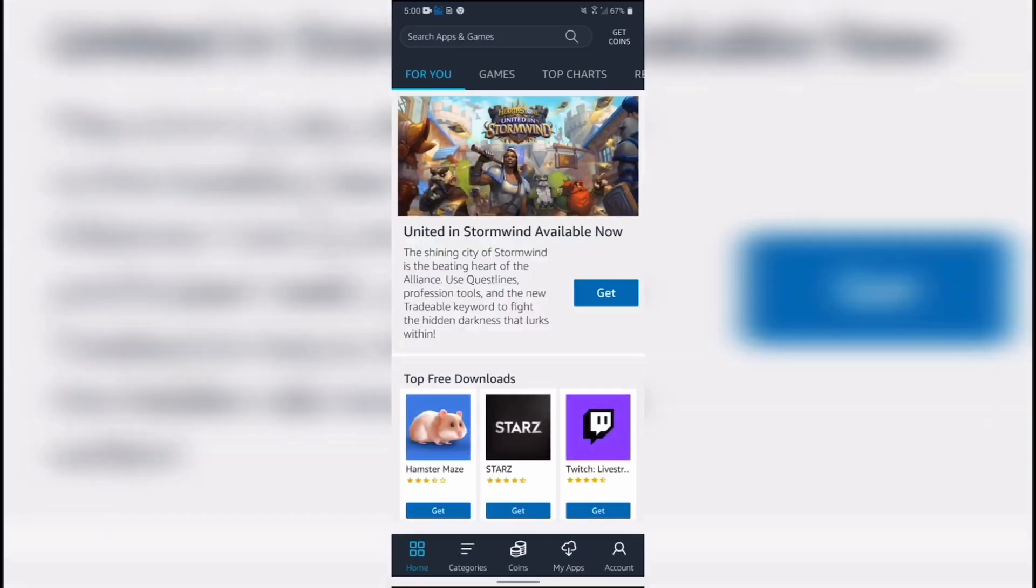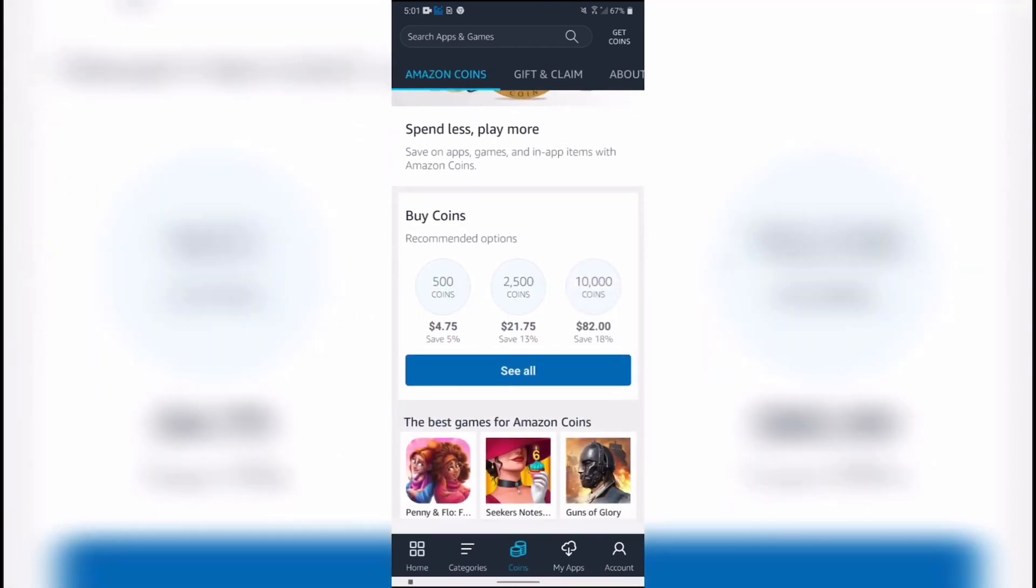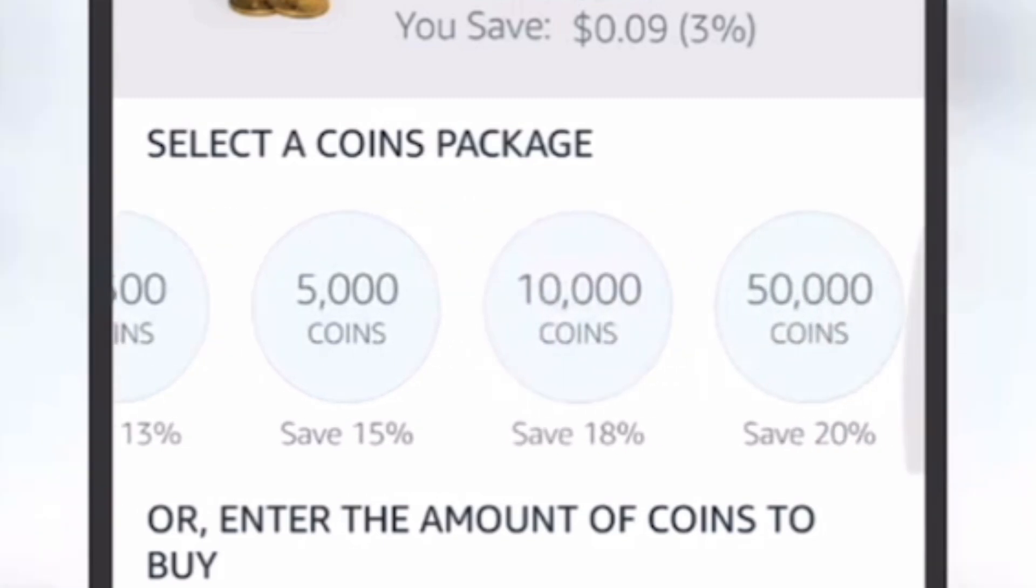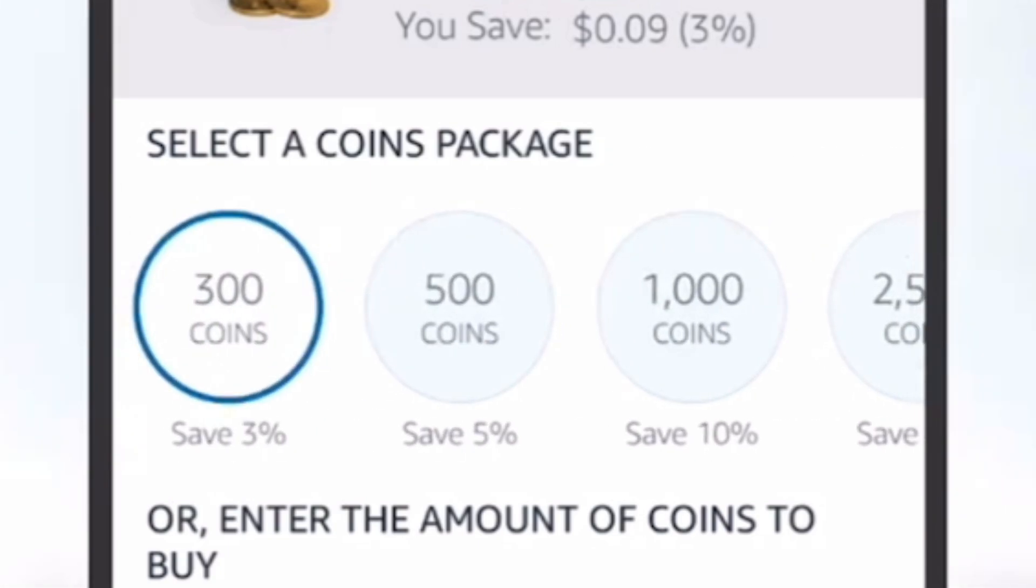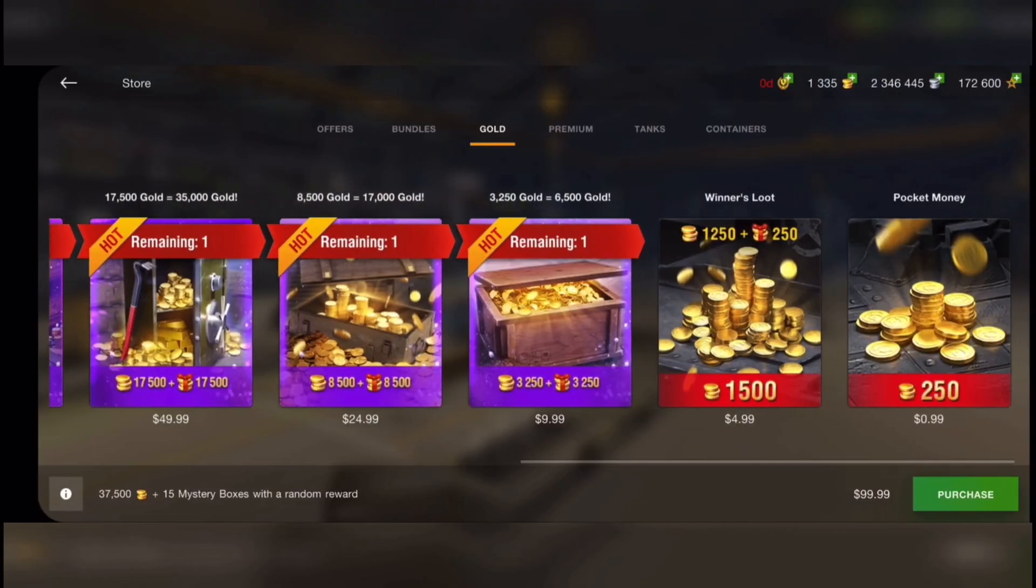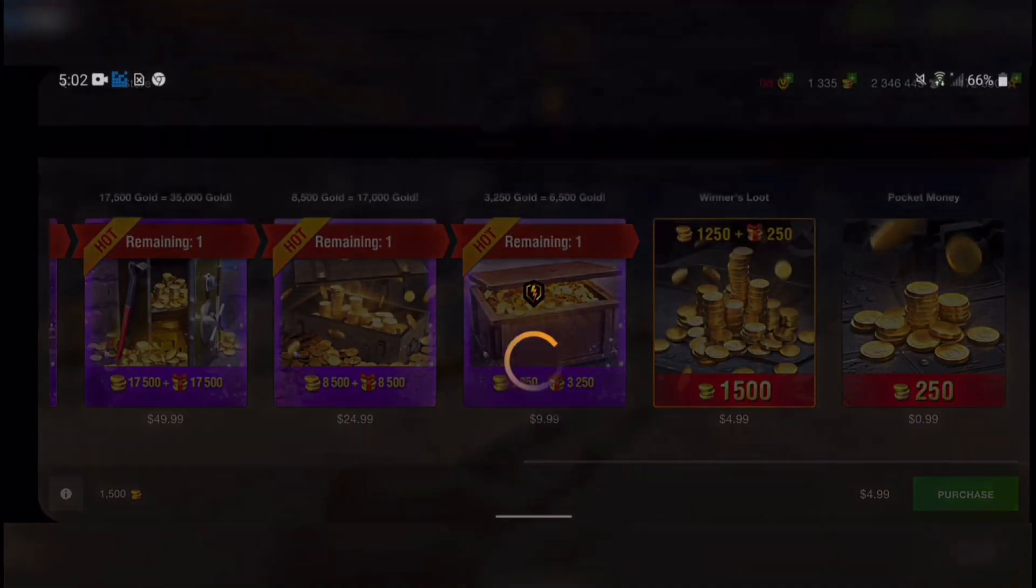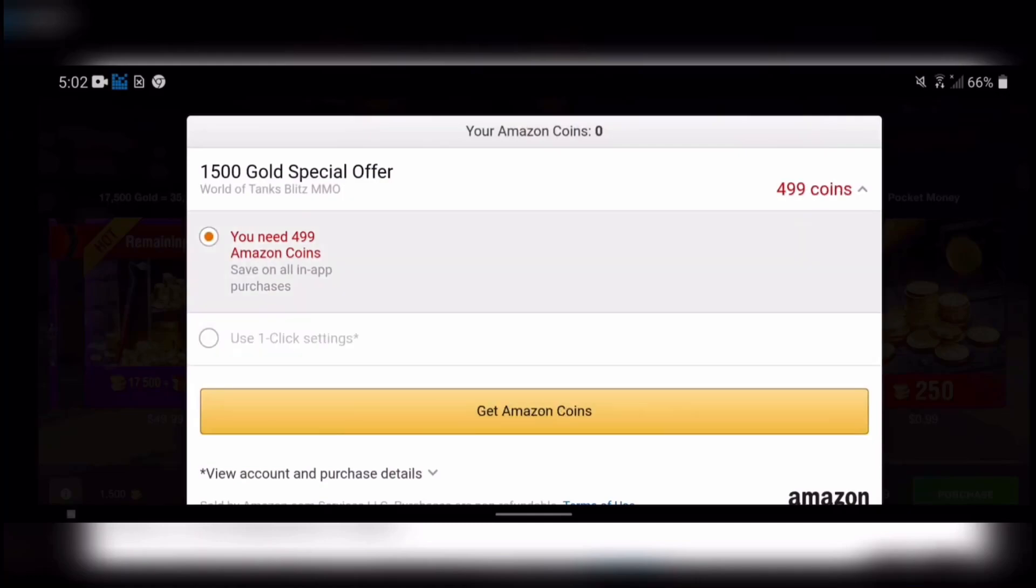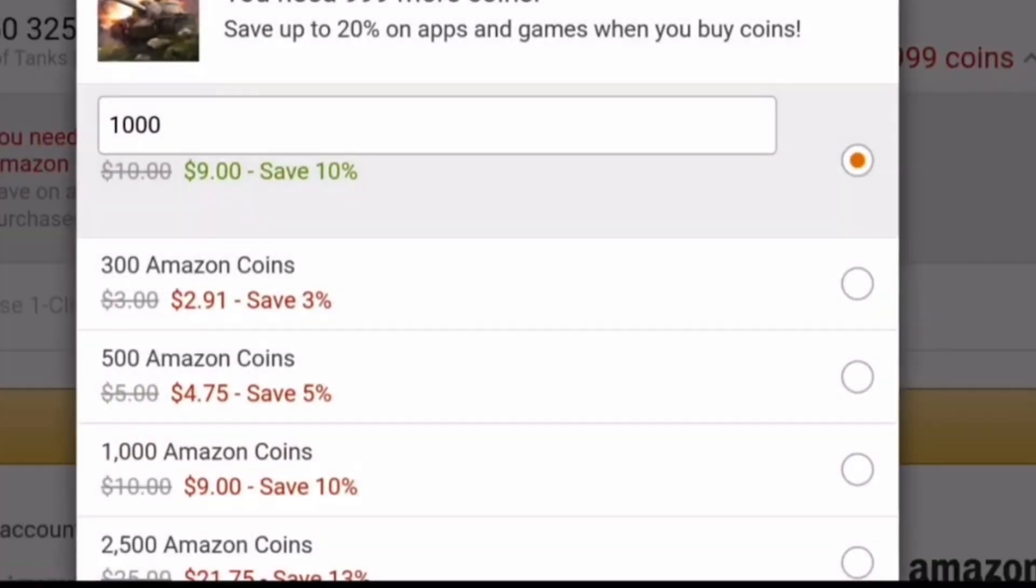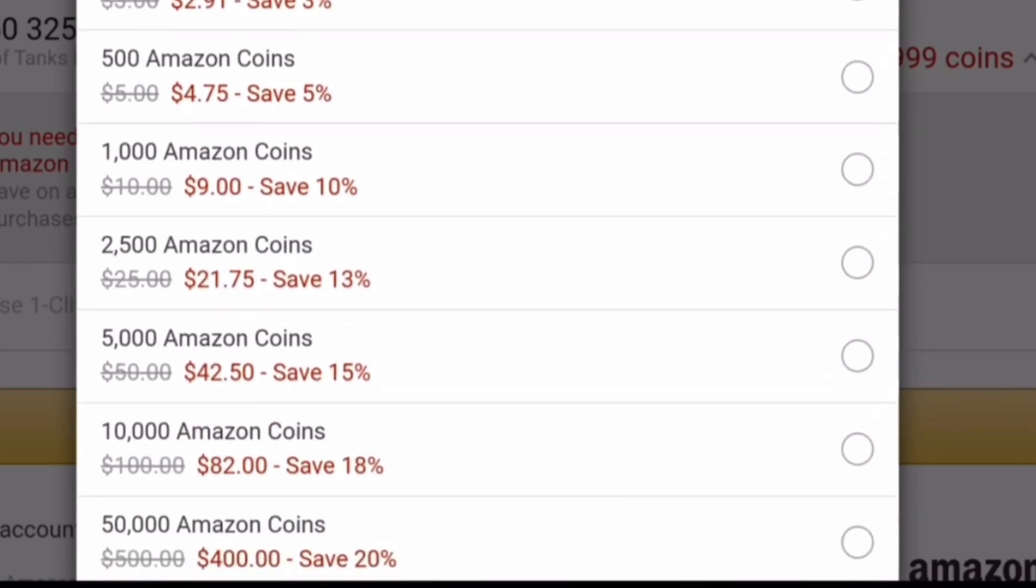You can now purchase Amazon coins straight from the Amazon App Store itself or purchase Amazon coins in game. You can now save between 3 and 20% off on your purchases depending on how much you spend.